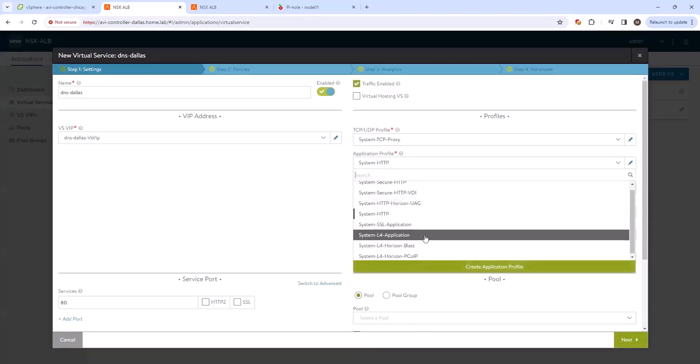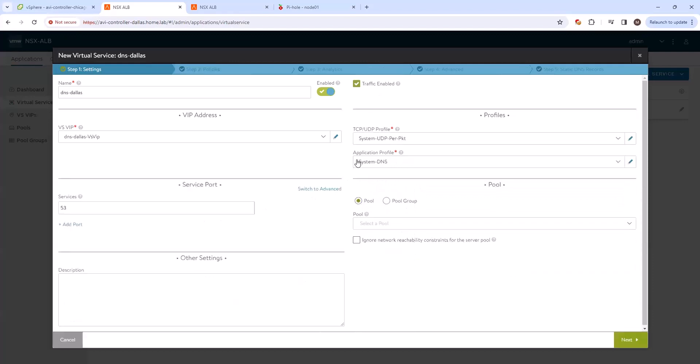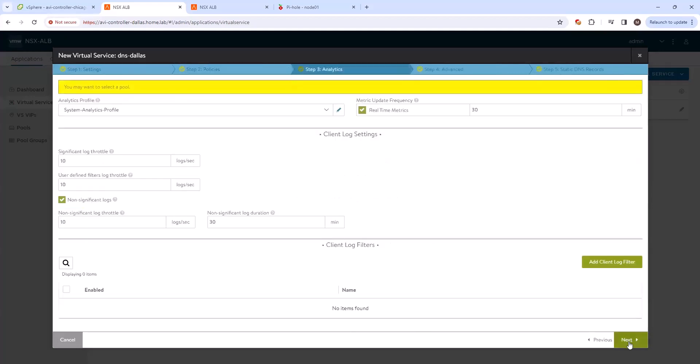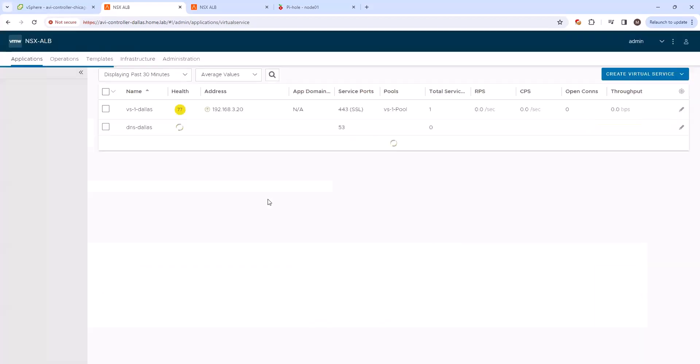And then lastly, on the application profile, we're going to change this to system DNS. You can see it already selects the service port as 53. And that's all we have to do. We can just click next to create this virtual.